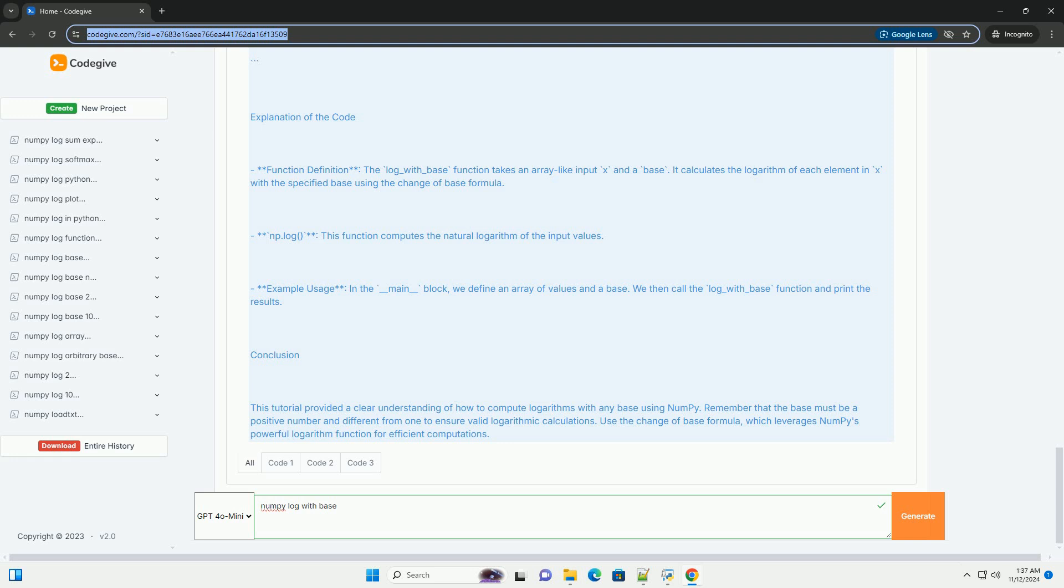Explanation of the code: Function definition - the log_with_base function takes an array-like input x and a base. It calculates the logarithm of each element in x with the specified base using the change of base formula. np.log computes the natural logarithm of the input values. Example usage: in the main block, we define an array of values and a base, then call the log_with_base function and print the results.